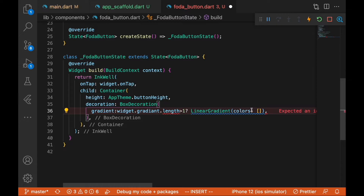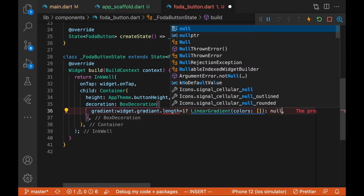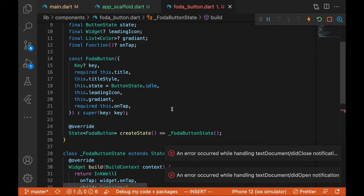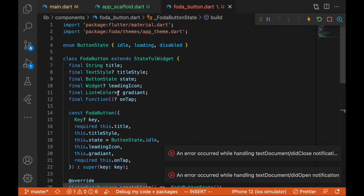If the gradient length condition isn't met, we pass in null. Let's work out that logic carefully.